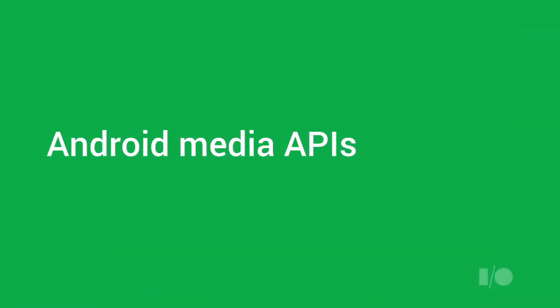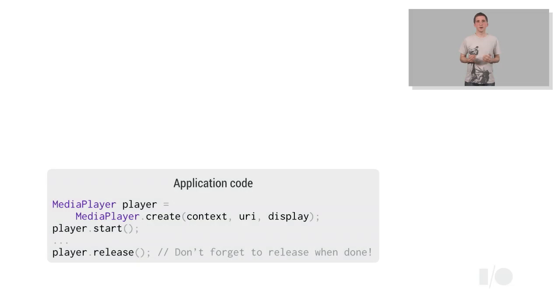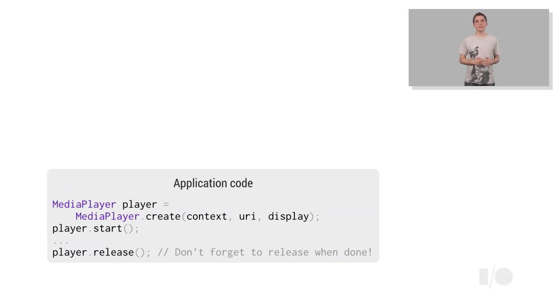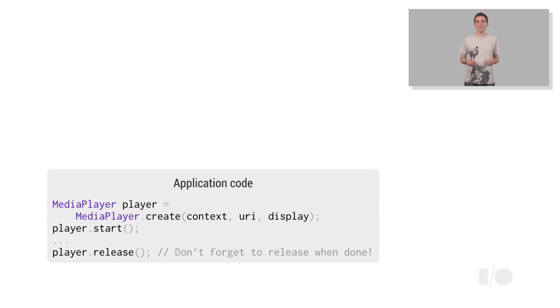Before we take a look at ExoPlayer, let's first take a look at Android's media APIs. Prior to Jellybean, Android's high-level media player API was the de facto way for developers to add video to their applications. It's really easy to use. This example starts playing a video with just two lines of code, one to create the player, and the second to start the playback.